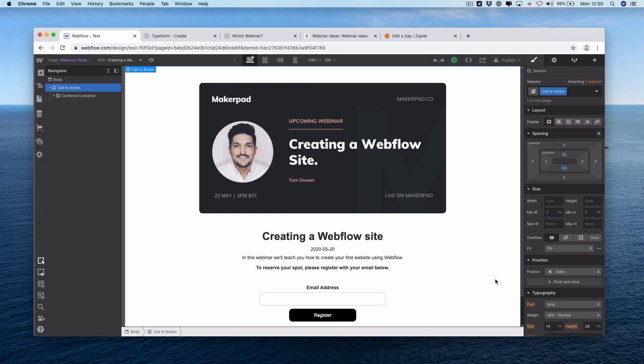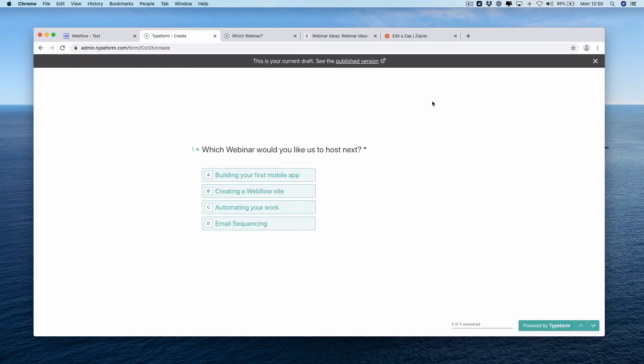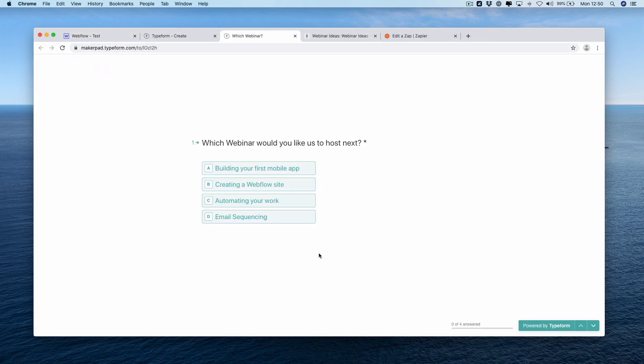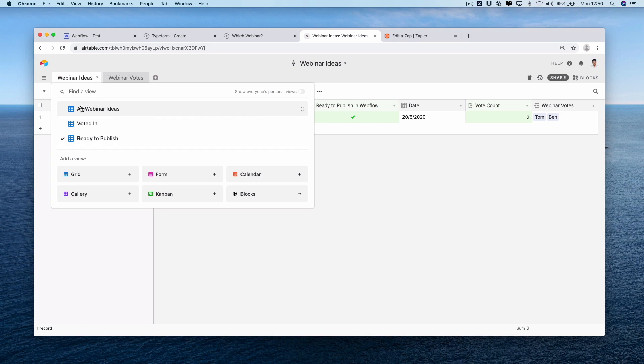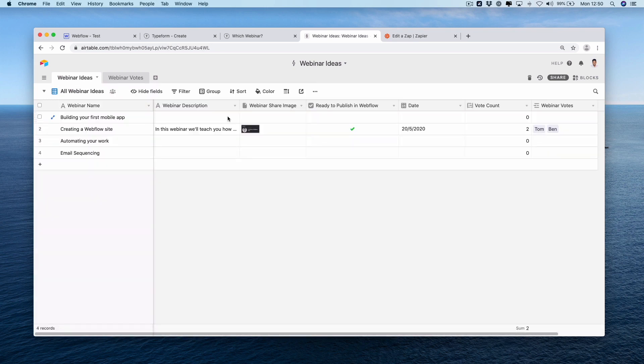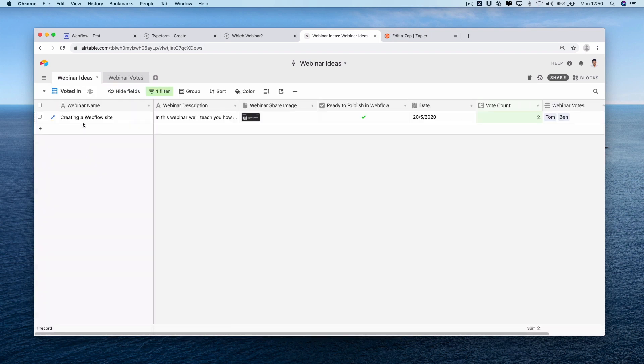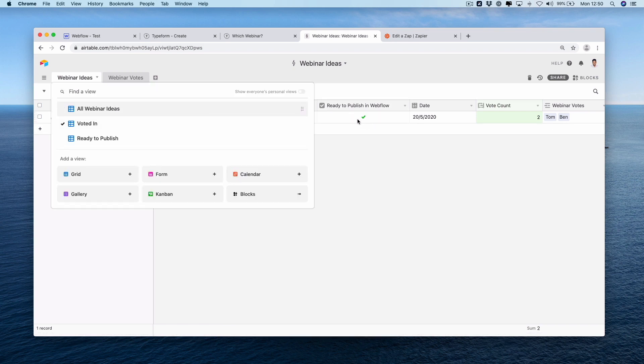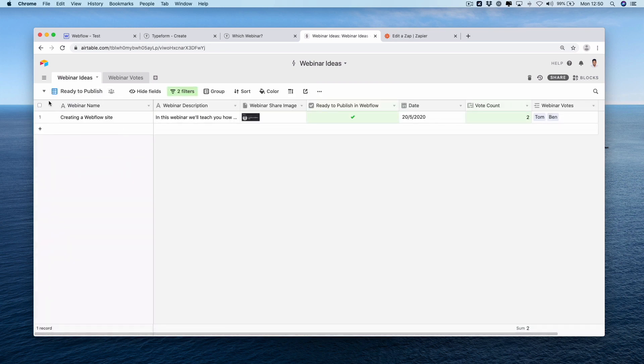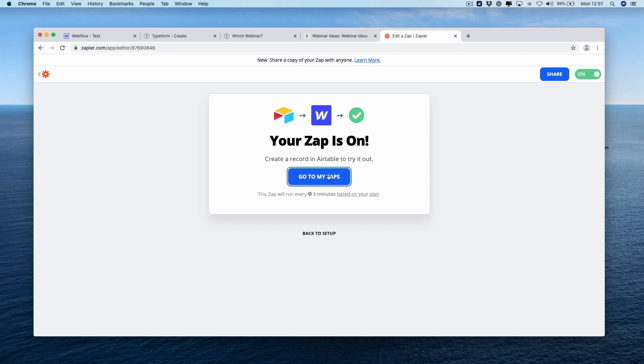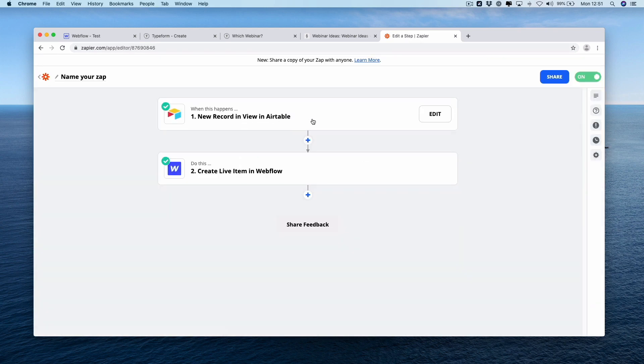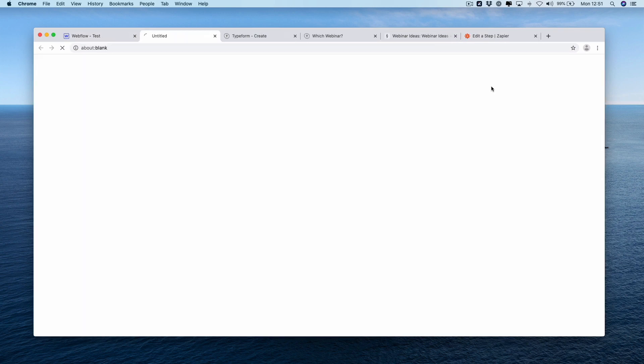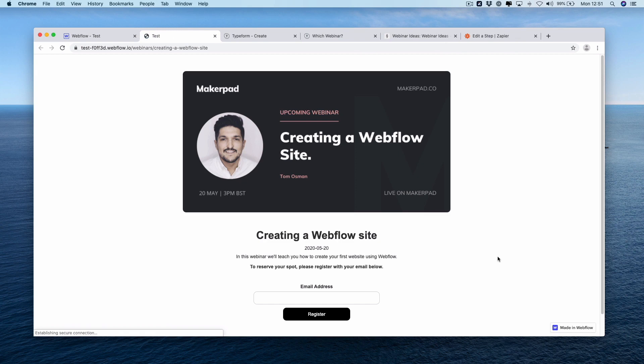So just to recap. From Typeform, you can send out a published Typeform to see what your community wants to see next from you. This will then be sent into a webinar vote. You have a list of your webinar ideas in your all webinar ideas Airtable. Once the vote count threshold gets reached, it gets put into voted in, where you can populate the rest of the info you need. And once you push ready to publish to Webflow, it gets ready to publish in this line here, which then triggers our Zap. New record in view in Airtable, create live item in Webflow. We go to our site quickly. There we go. We now have a live registration page. It's not the prettiest, but it will work, where people can actually register for the dynamically created webinar based on what everyone voted for.